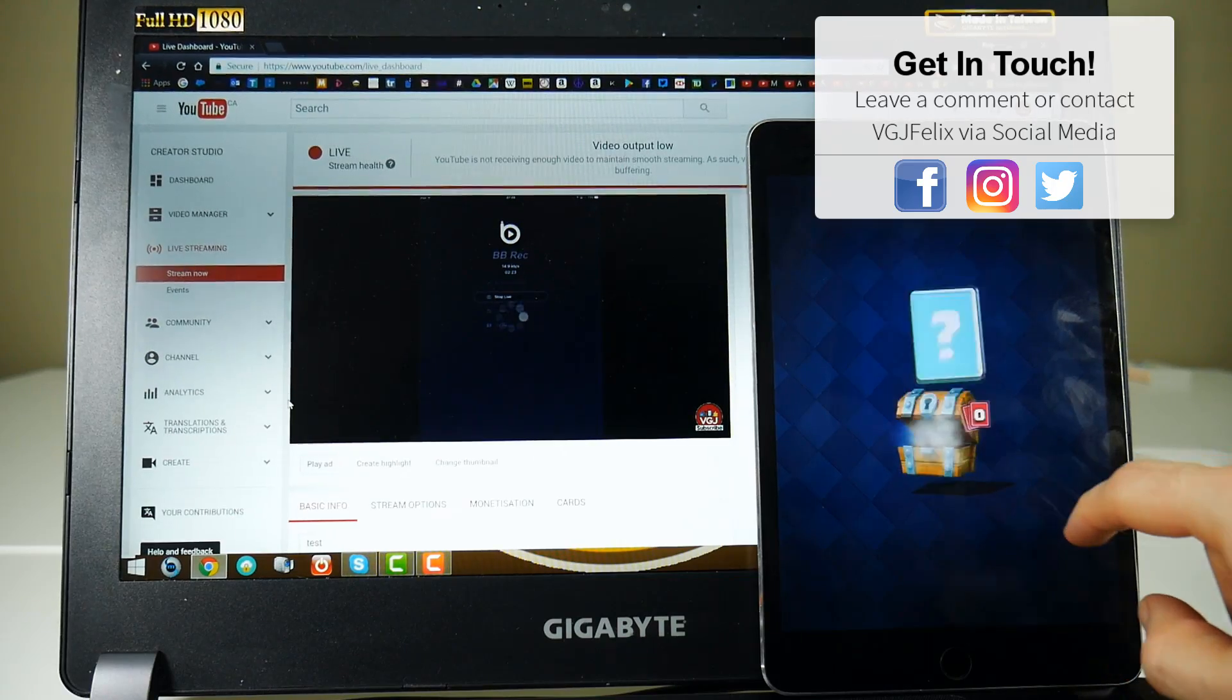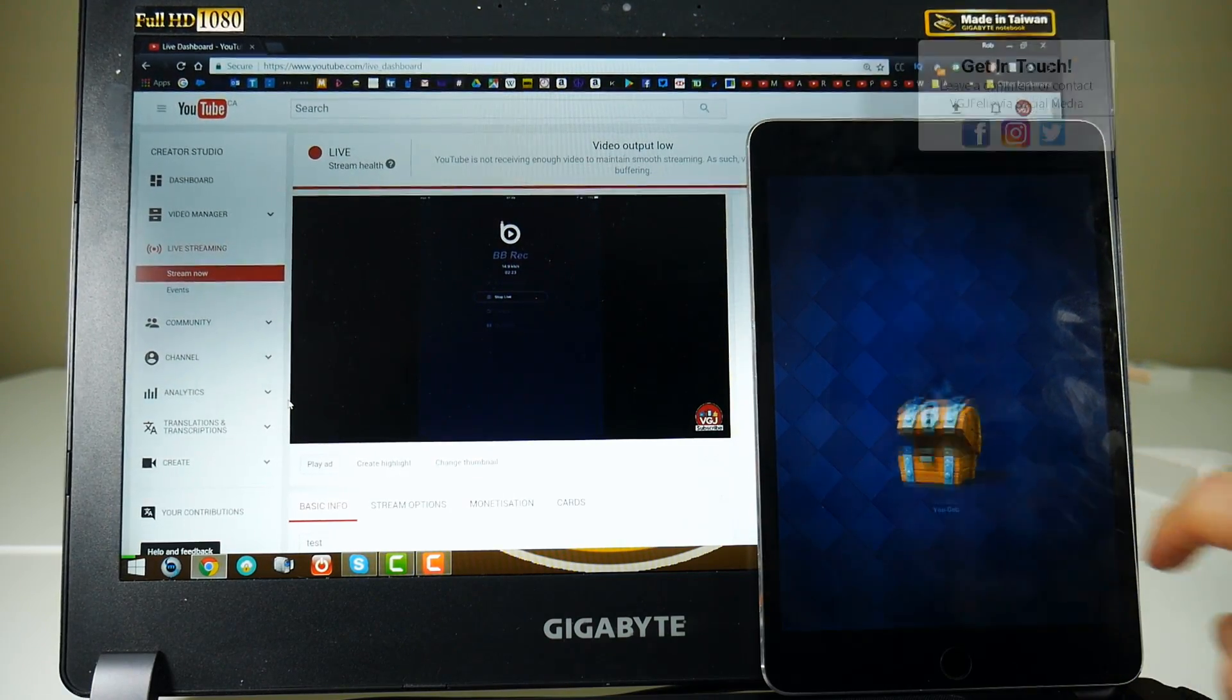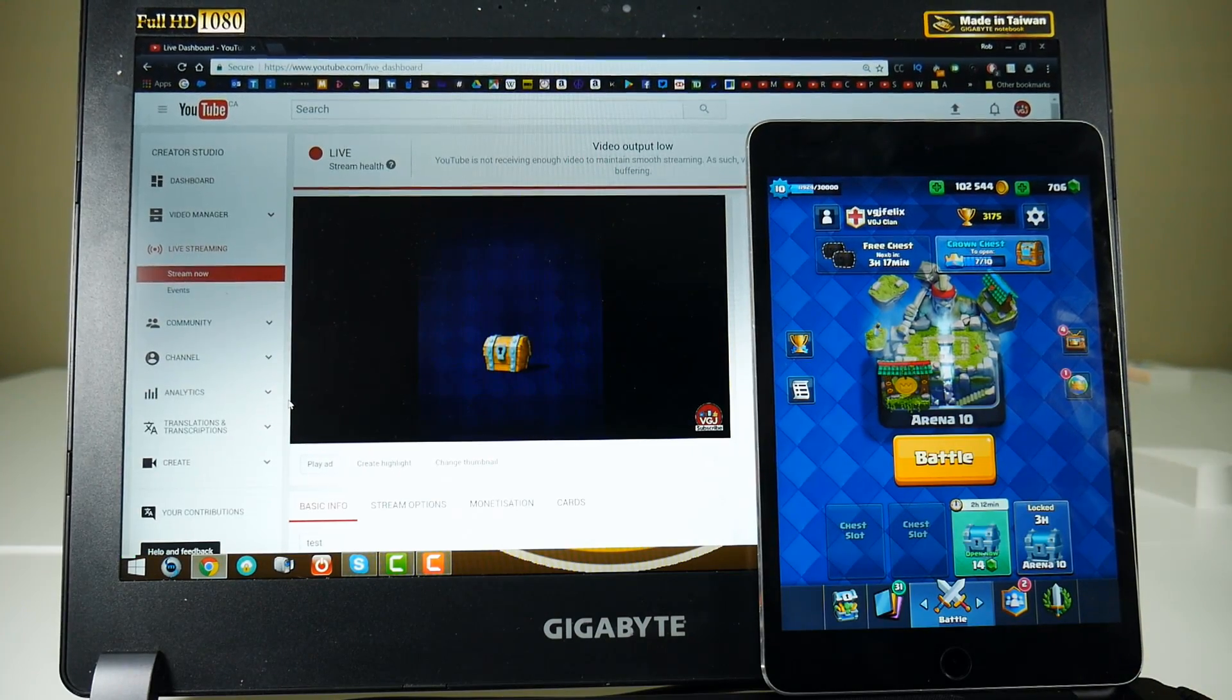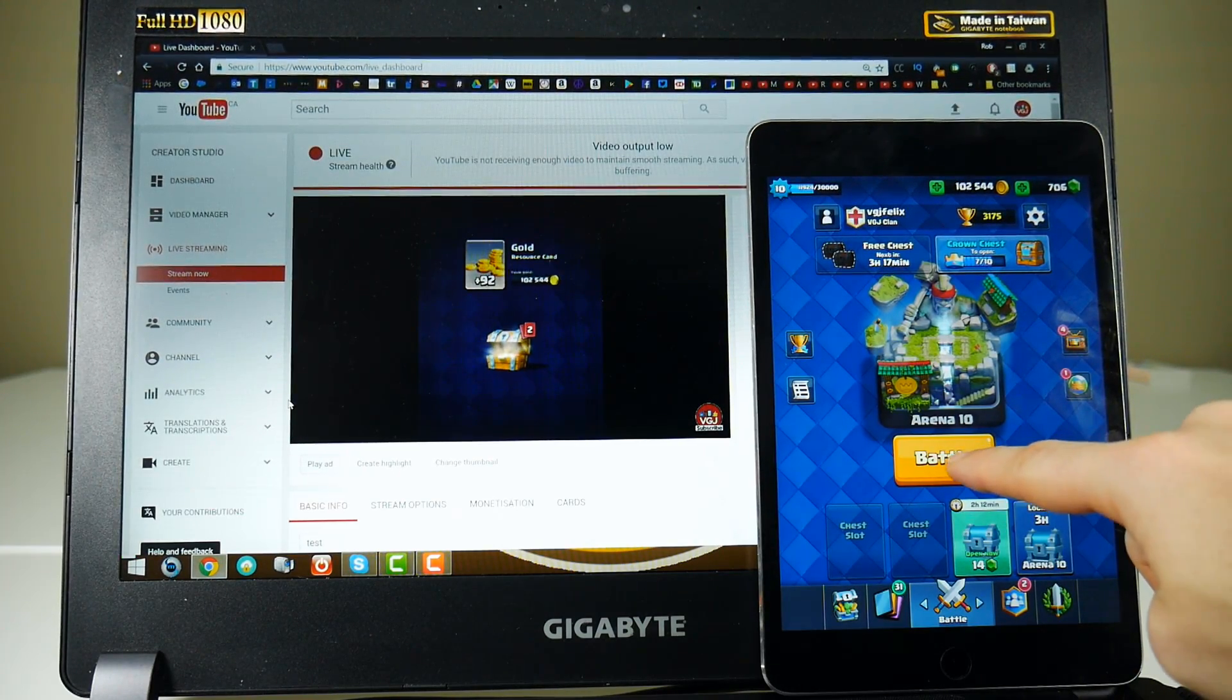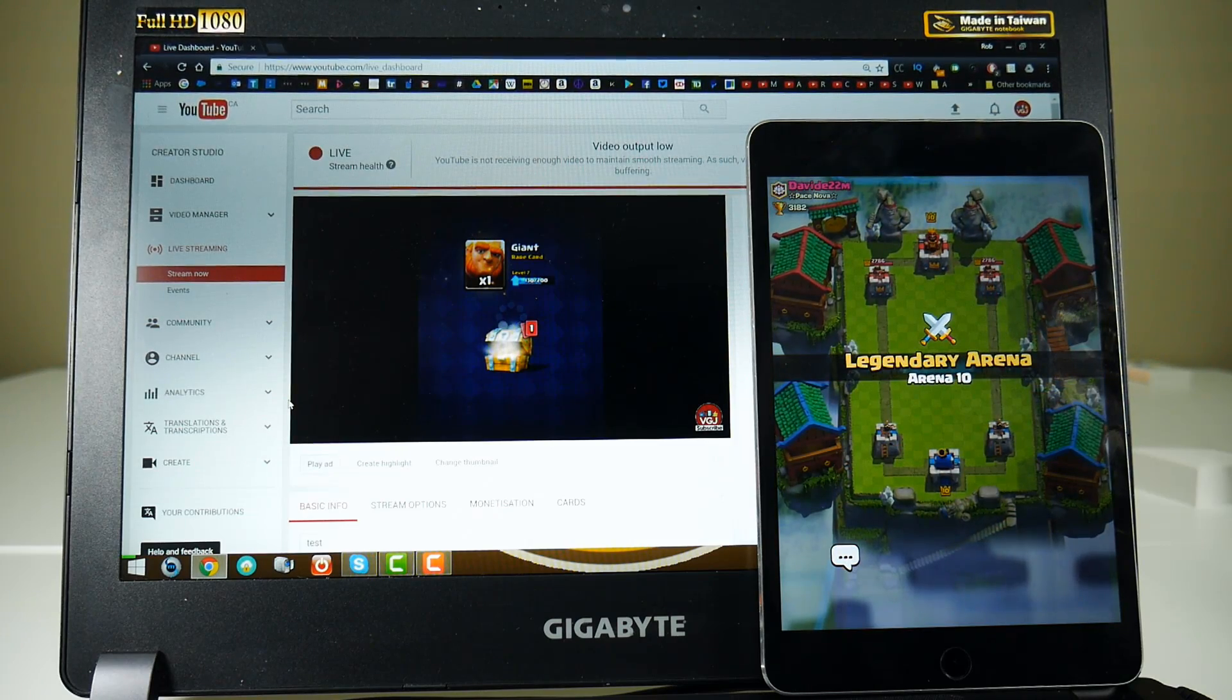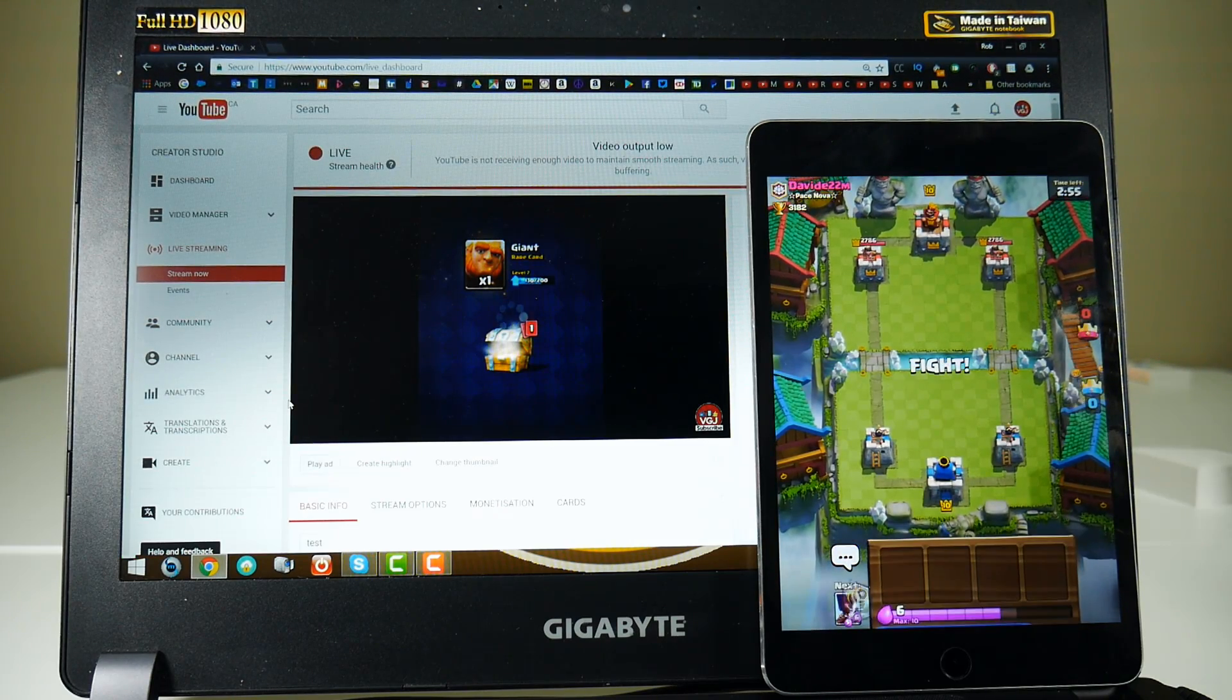but I'm sure you'll agree that at the moment it's not really fit for purpose. However, let's take the positives from this. BB Rec have proved that you can live stream your iOS screen to YouTube without the need for any other devices. The code exists,